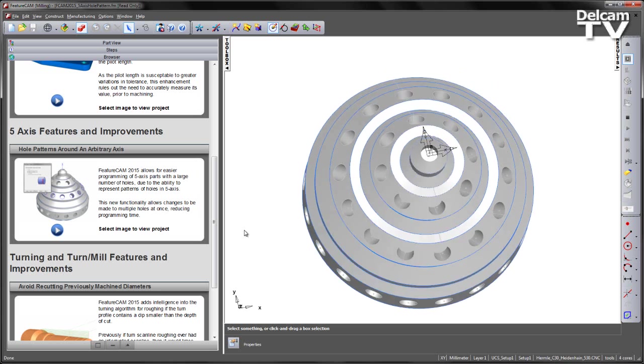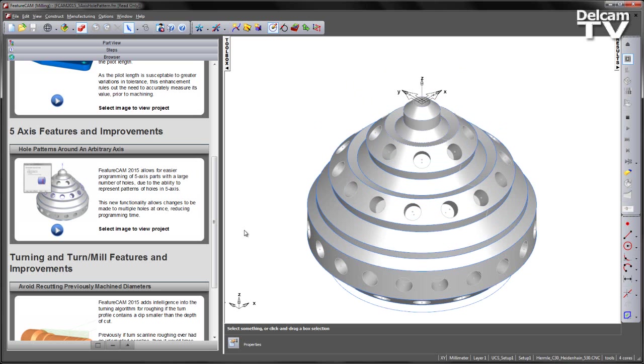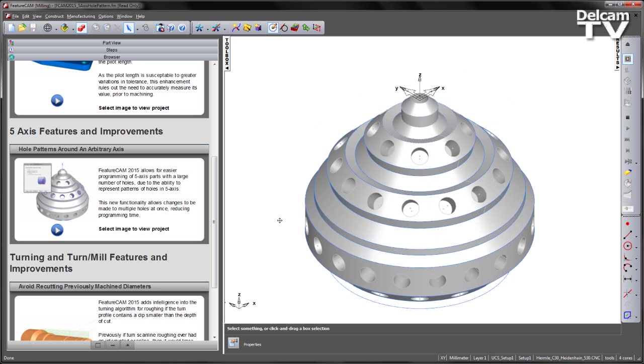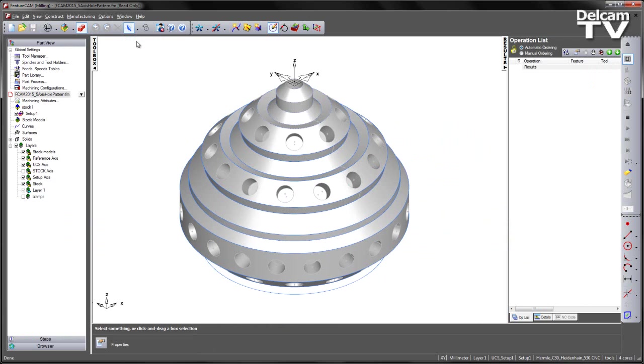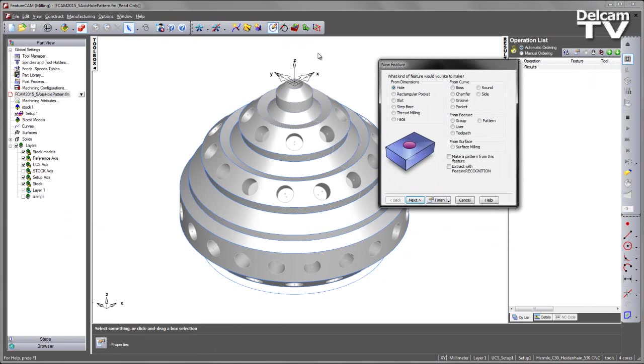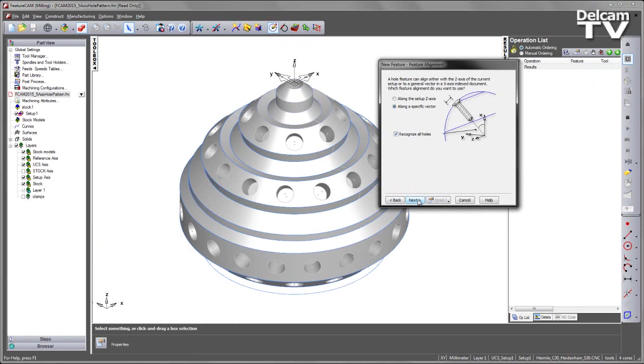In this example we have a 5-axis oil and gas drill bit with multiple holes located around the part. To program these holes I can go to my new feature wizard and I can select to create a hole extracting with feature recognition.